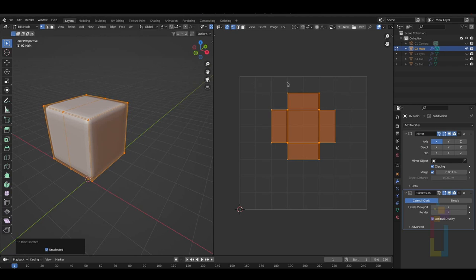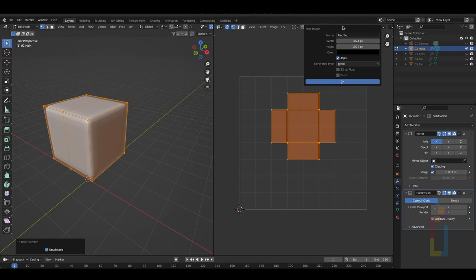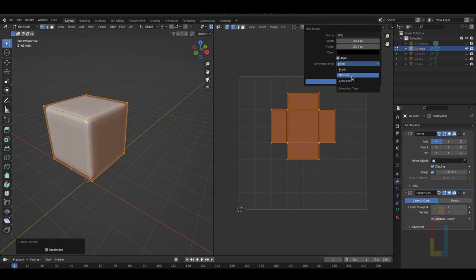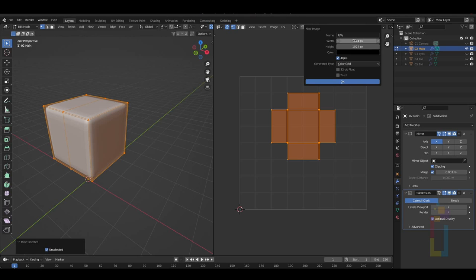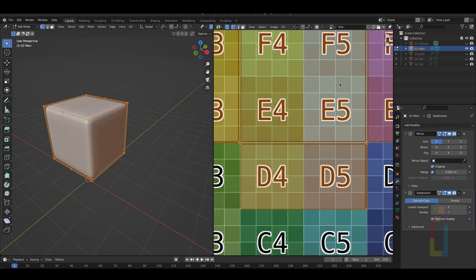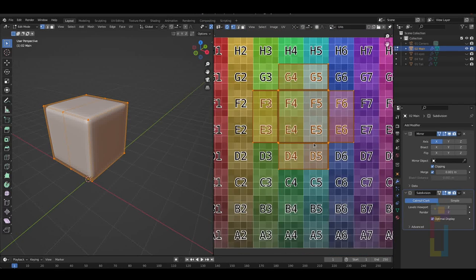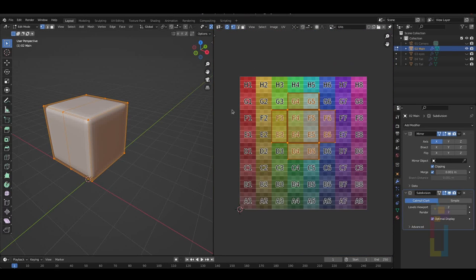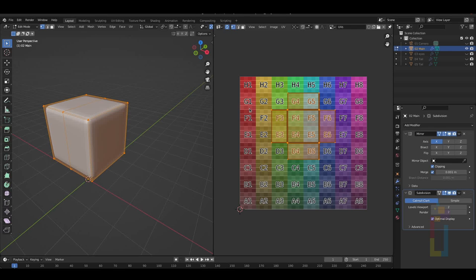Go back to the UV Editing area and click on New. Add a name for this, then go to Generate Type and switch that to Color Grid. After this, choose a size and hit OK. Now we have the UV Grid that we are going to use. This UV Grid will help you to identify stretching and imperfections during the UV unwrap.